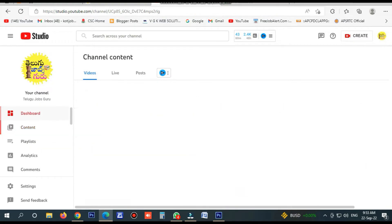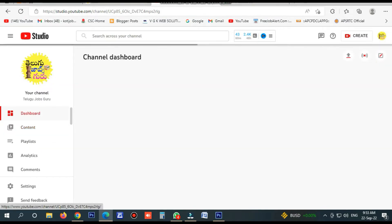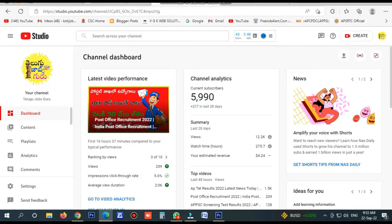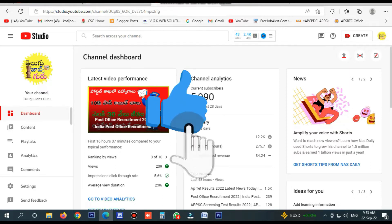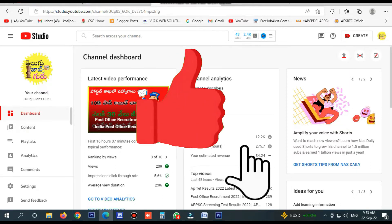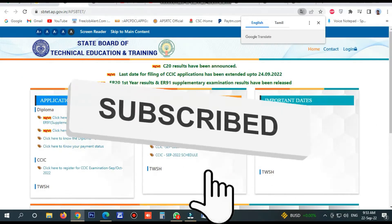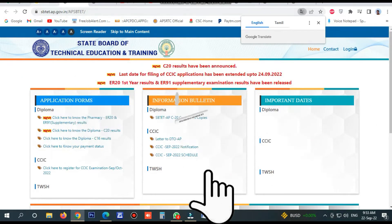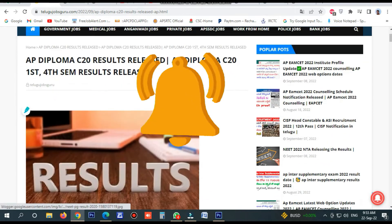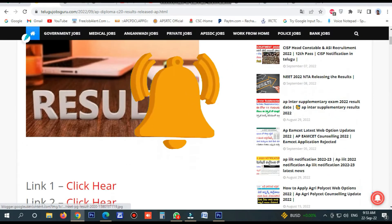I will create a channel and show you a lot of support. I will show you the link in the description box. If you click the link in the description box, it will show you how to get the results.